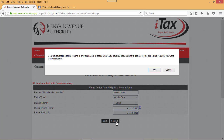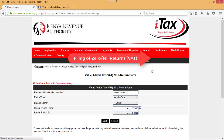Then you click on submit. There is a disclaimer and I would want to invite you to read it — it's very important. It reads: 'Dear taxpayer, filing of nil return is only applicable in cases where you have no transactions to declare for the period. Are you sure you want to file the nil return?' In this case, we confirm that we did not have any transactions this month and therefore we have the authority to file nil returns. We click OK.